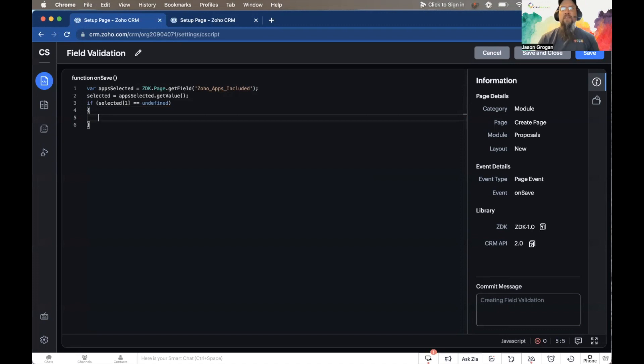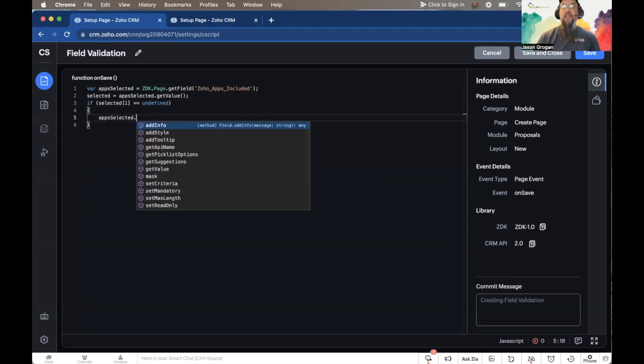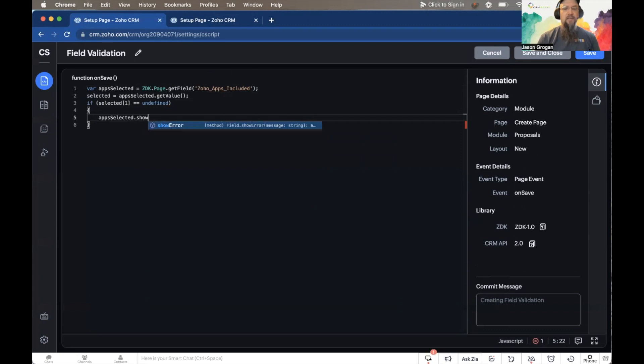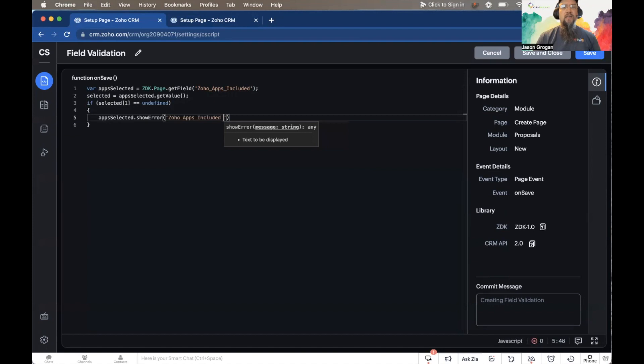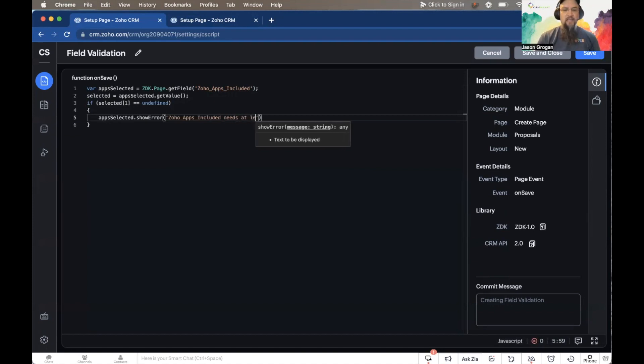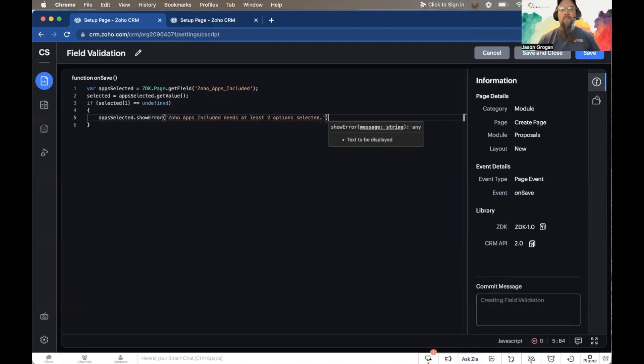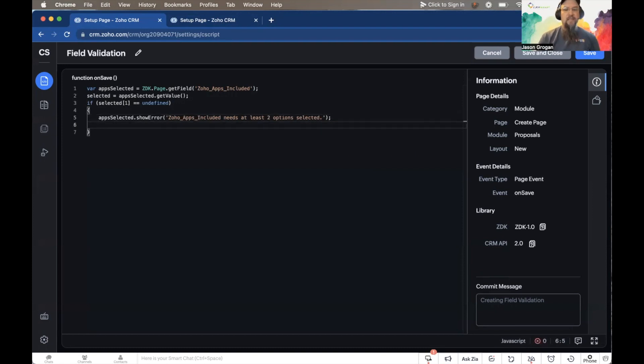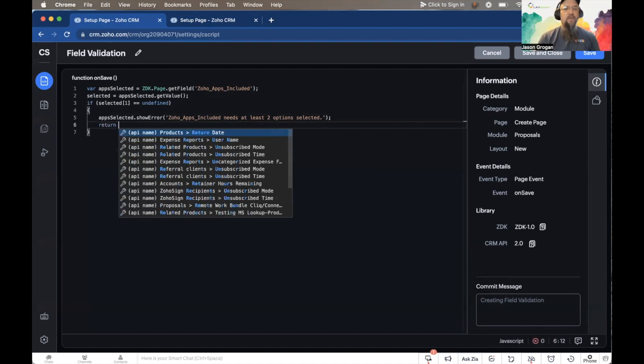If it's equal to undefined, then we want to show the error message. So apps_selected, we're going to show error. And in here we'll put our error message that we want to display. I'm just going to say 'This needs at least two options selected.' And then to prevent it from actually saving, we're going to return false.